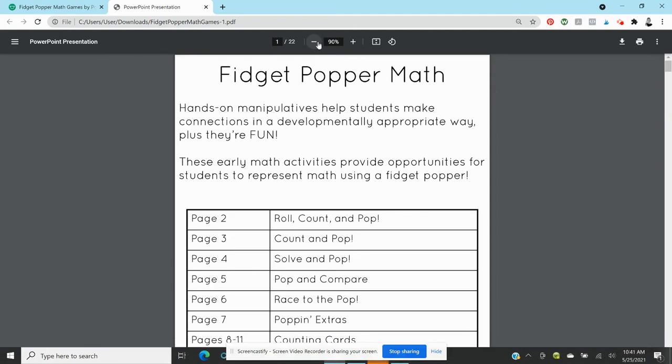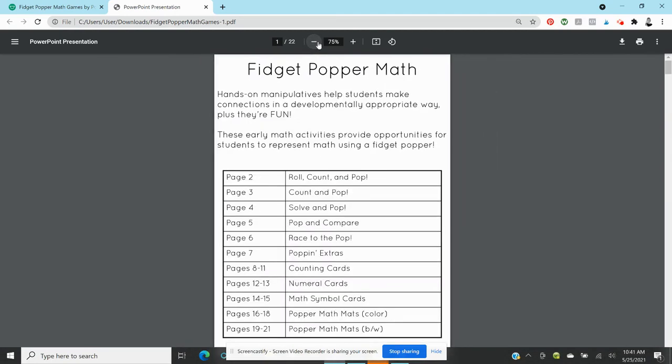Okay, let me decrease this a little bit and show you the table of contents. So this is designed for math groups. You can use it with a fidget popper any size or without. You can use a math mat that has a picture of a fidget popper on it and I'll show you those in a moment.